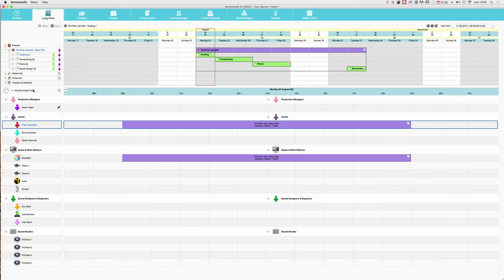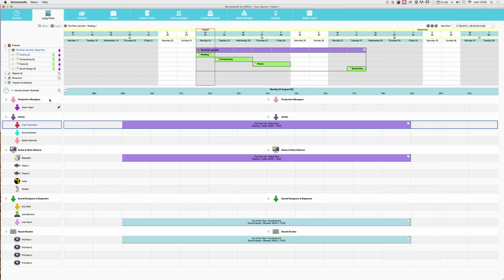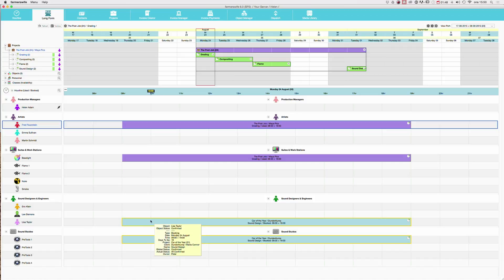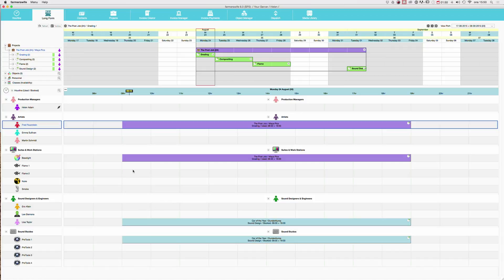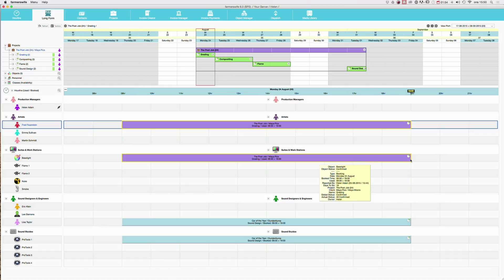Then you have a third option here, which is called used booked. So as long as the booking has not been time reported, it's going to show the booked time. But when it has been time reported, it will now show you the used time, which equals the time reported time.